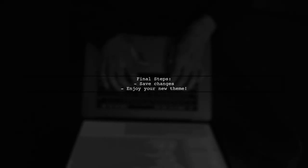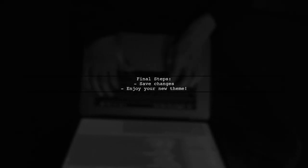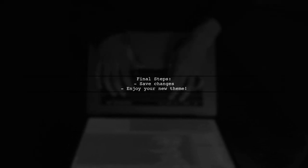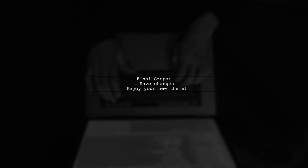After making these changes, you should be able to use the new theme successfully.